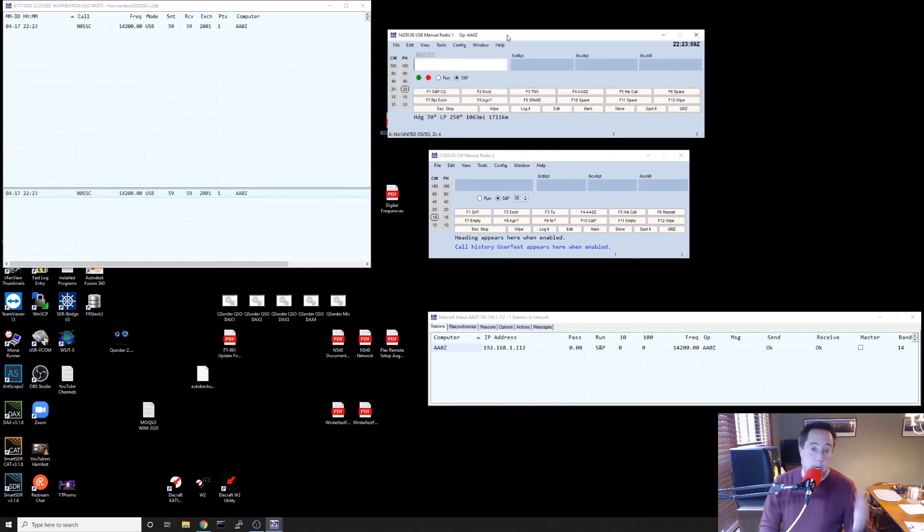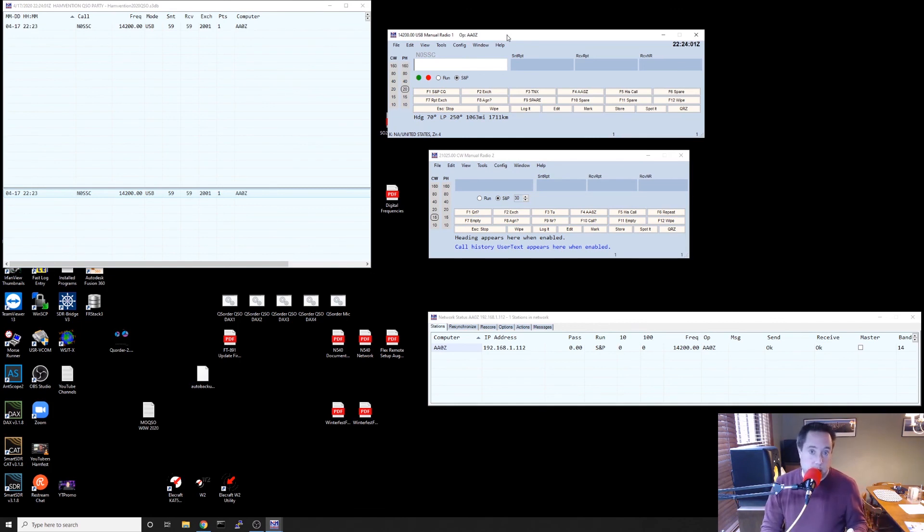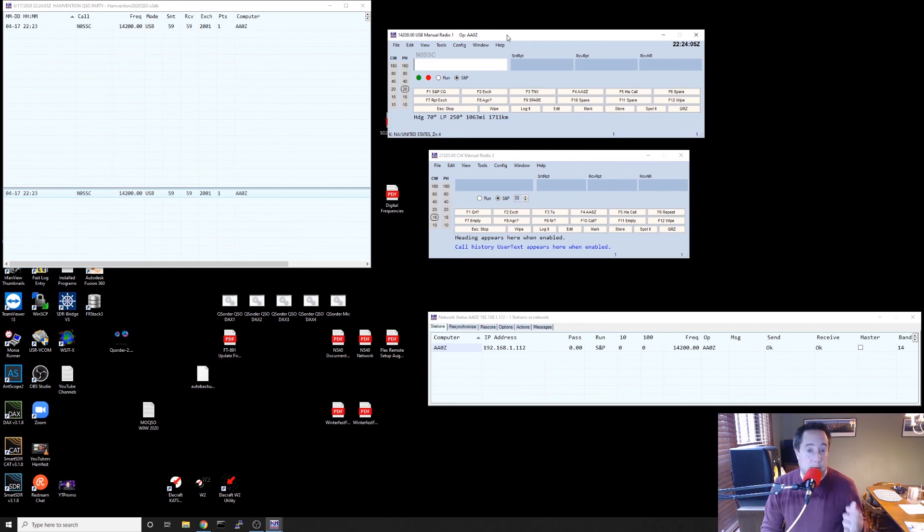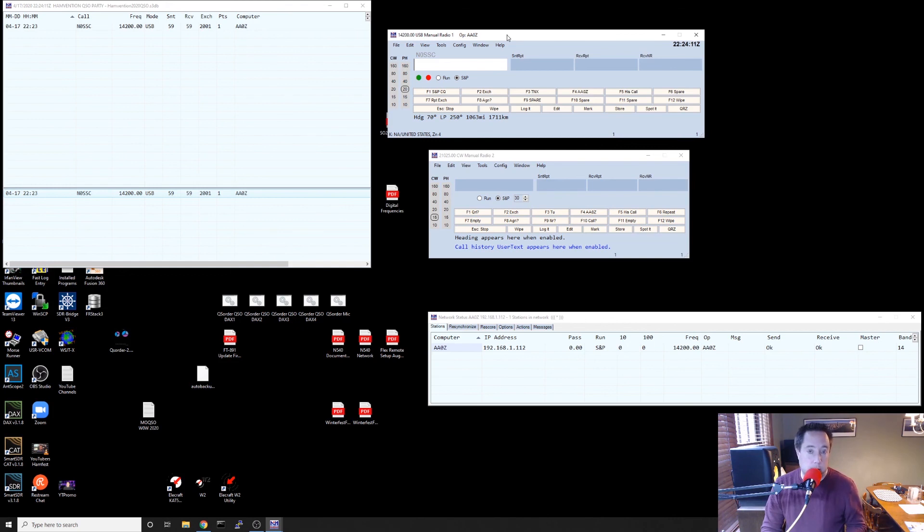So that's how you load user-defined contests in N1MM that are not loaded by default when you load the program. So get out there, make some QSOs and we'll hear you on the air for Hamvention QSO 2020.